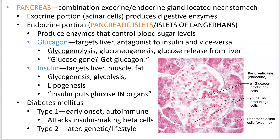The endocrine function is well known — you've heard of insulin — but the pancreas also produces glucagon. Conveniently, the pancreas produces two hormones that are antagonists to each other: glucagon and insulin. Here's a cheesy mnemonic: if your glucose is gone, get glucagon. So if you have low blood sugar, you'll produce and release glucagon.